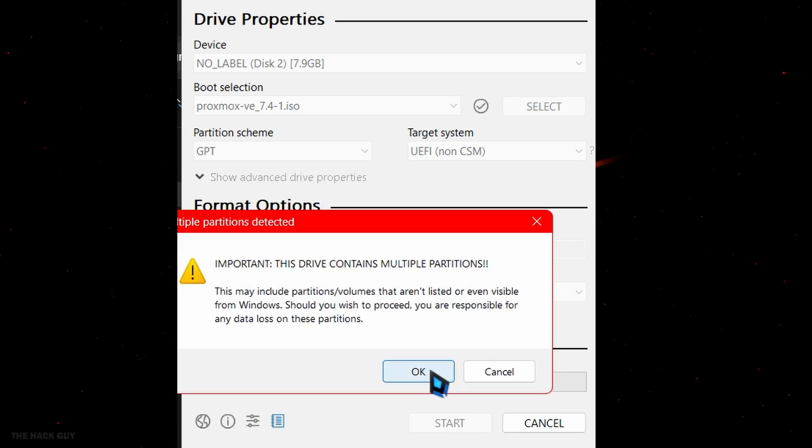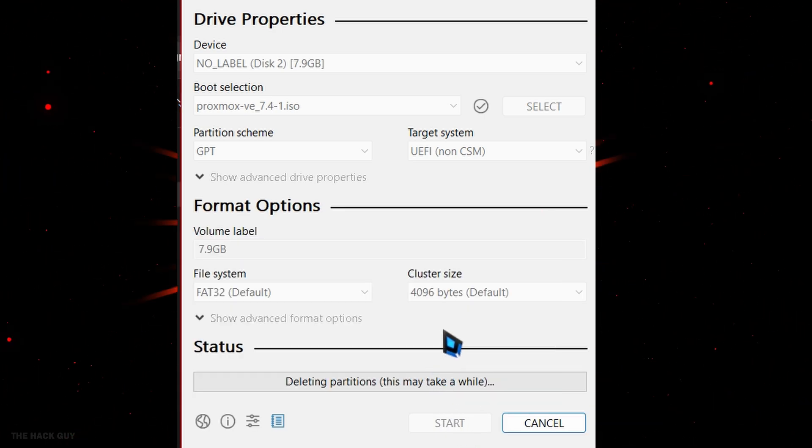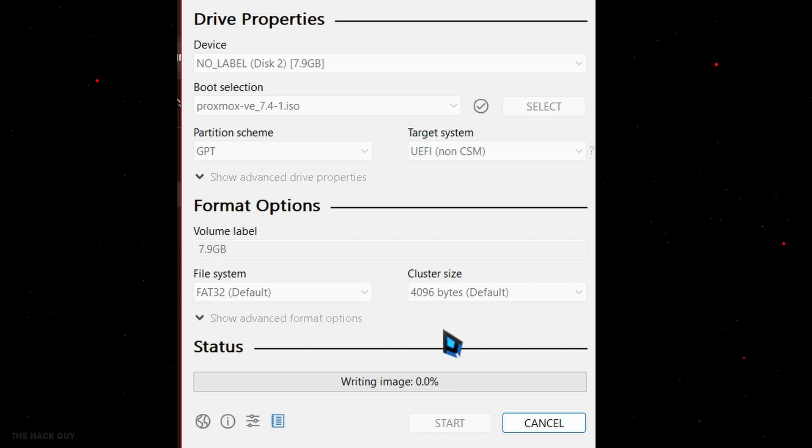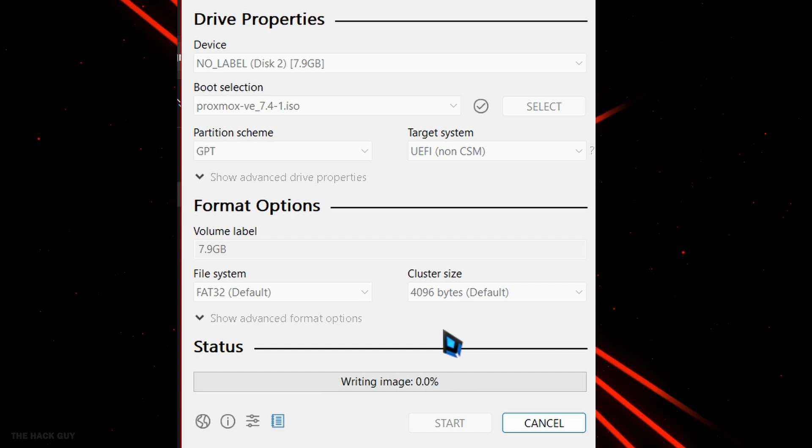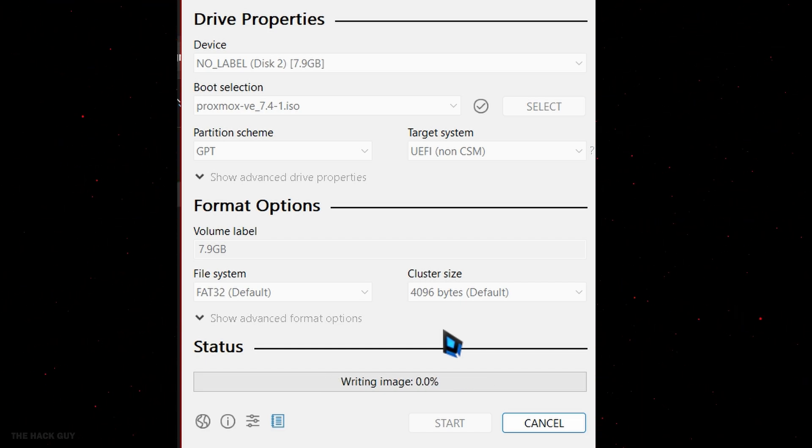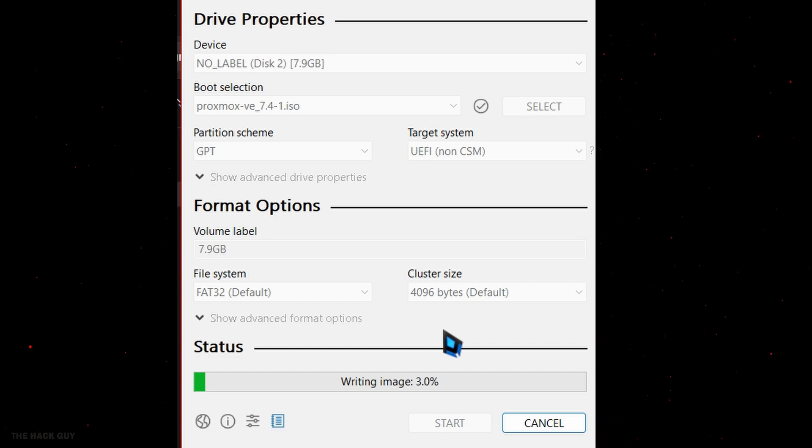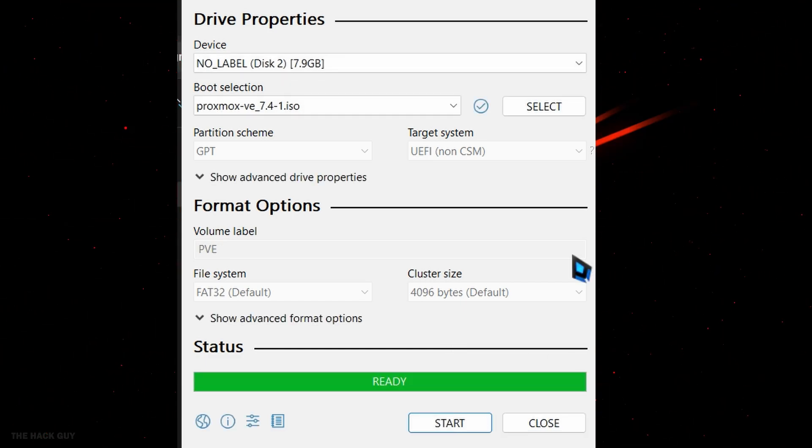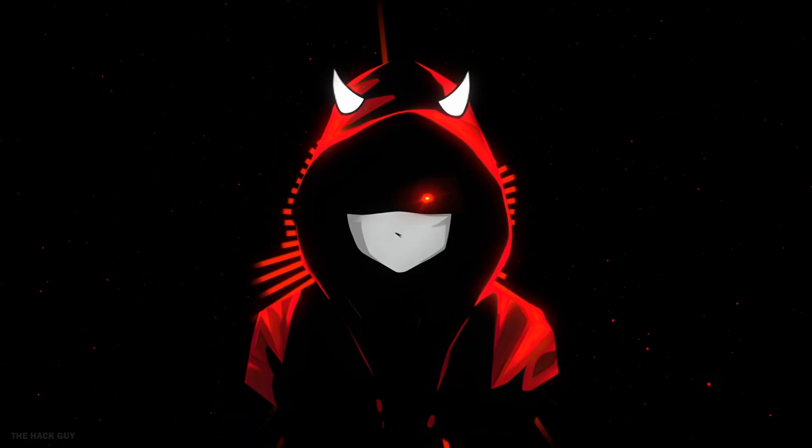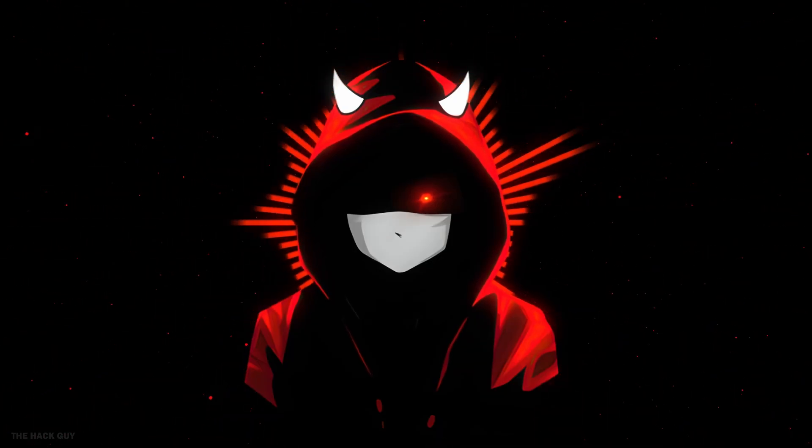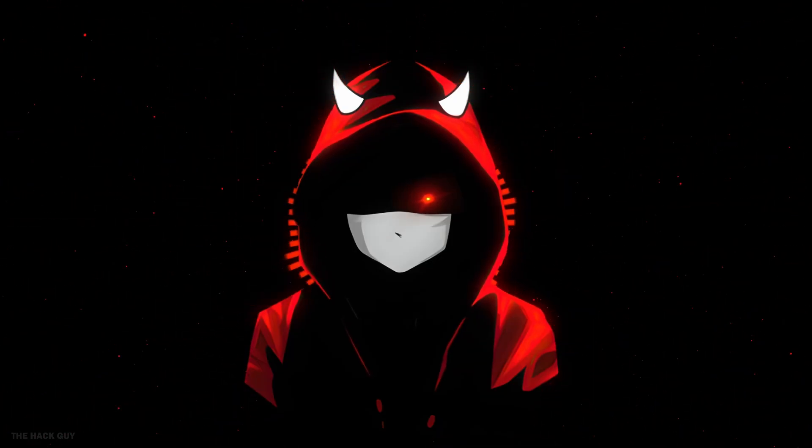Just wait for Rufus to finish writing the ISO to the flash drive. It might take a while. So till then, make sure to subscribe The Hack Guy channel and hit that like button. Once it's done, grab your flash drive and let's move on to the next step.